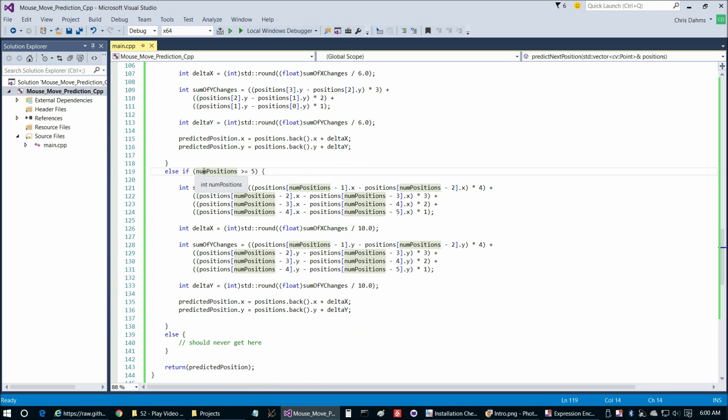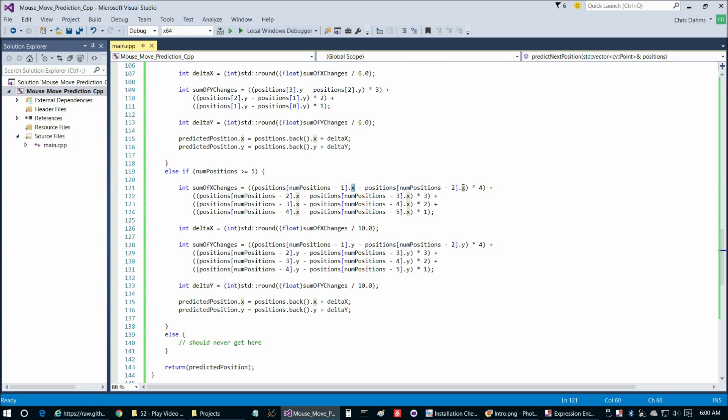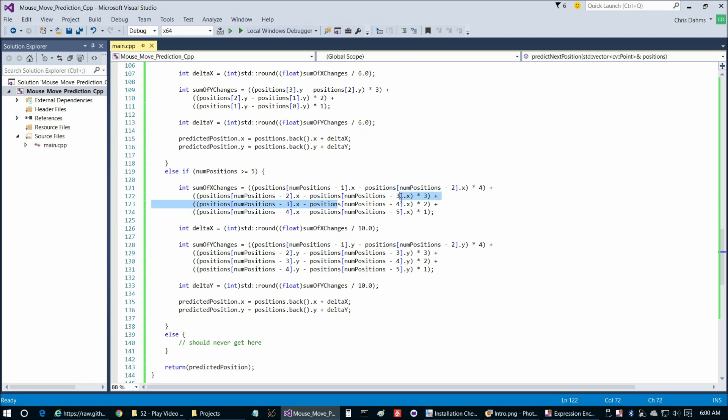For example, suppose the number of positions was 10. Then we would have 10 minus 1 is 9 here, and then we would have 10 minus 2 is 8. In other words, we're comparing the x value of position 9 to position 8, position 8 to position 7, position 7 to 6, and so on.